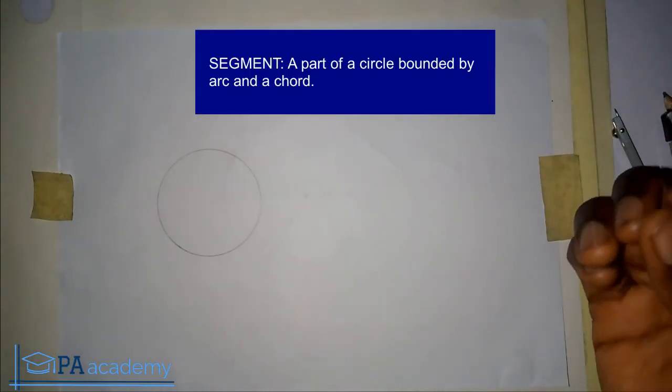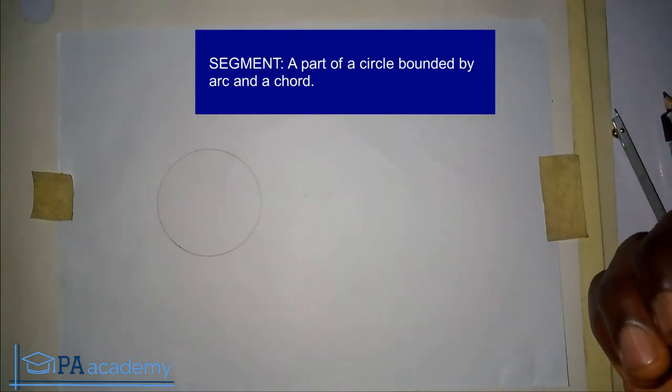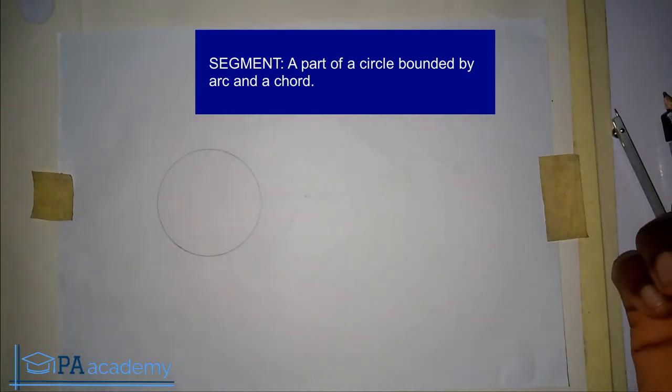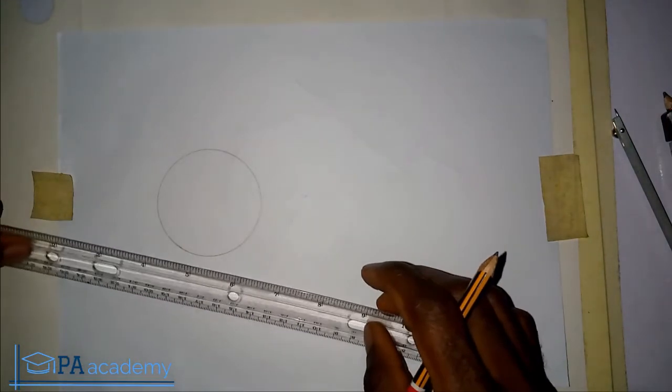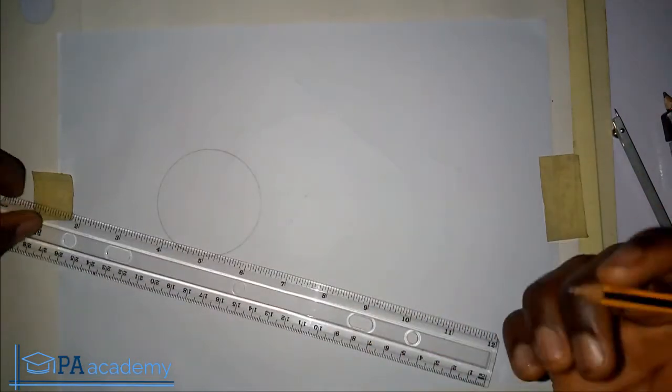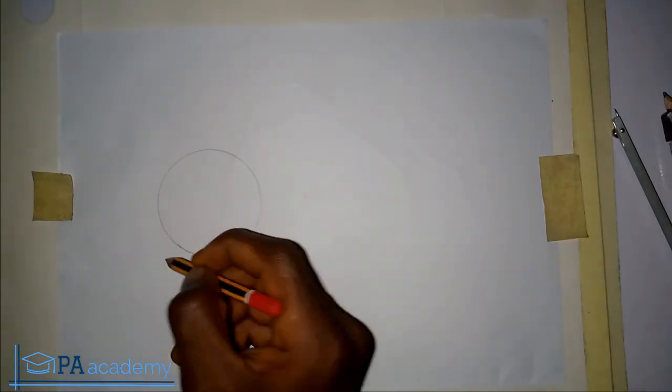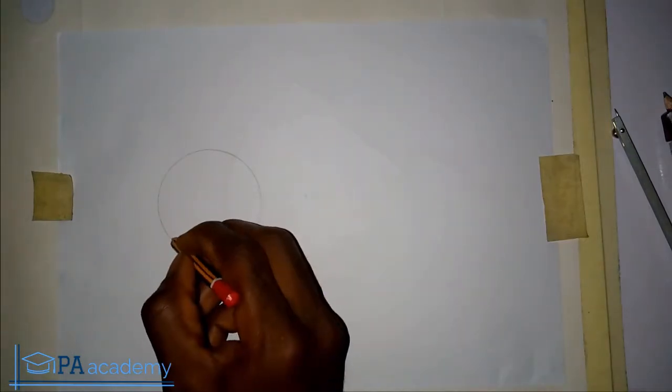Here is my circle. Now let me talk about a segment. A segment is a part of a circle bounded by an arc and a chord — bounded by an arc and a chord. Don't forget that the arc is a portion on the circumference of the circle.